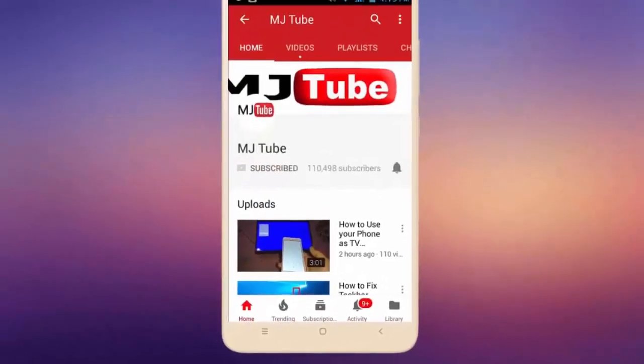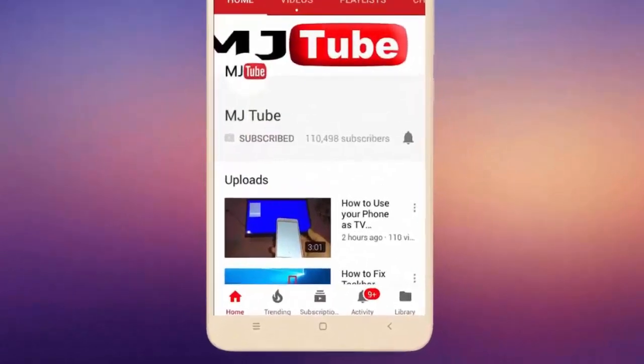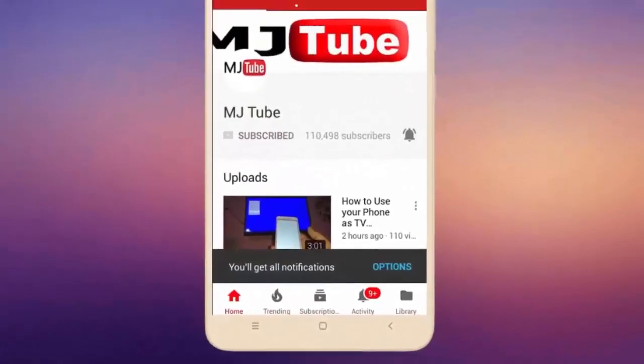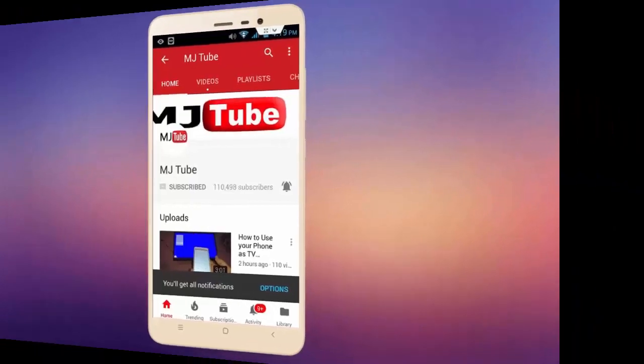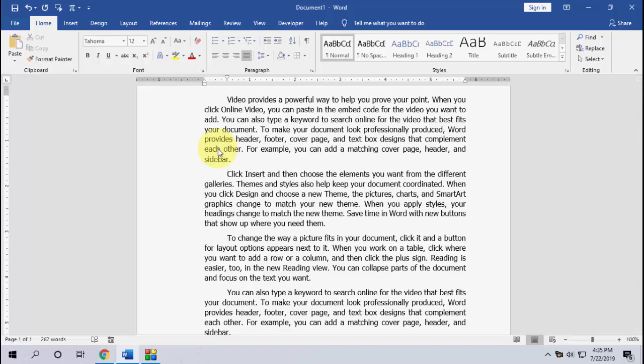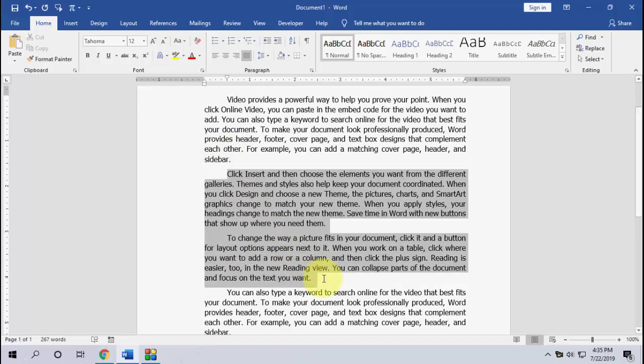Do subscribe to MJ tube and hit on bell icon for latest videos. Hello guys, welcome back again, I'm MJ. Hope you all are doing well. In this video I'll show you an easy shortcut key to move your entire text in Microsoft Word. It's really very easy.